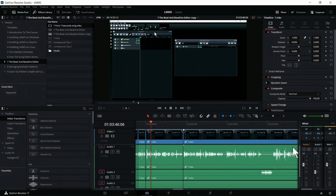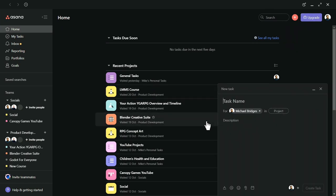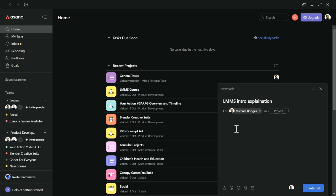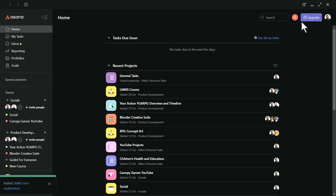Before going further, I'm going to go to Asana and create a task, assigning it to myself. I'll call it 'LMMS intro explanation,' note it was removed from lecture seven, say the section is all about standard rhythms, not themed, and ask whether to add it to the beginning of the course. I'll create that task — it's assigned to me — and then get back to editing.